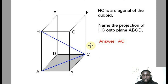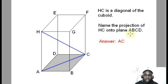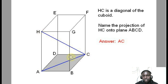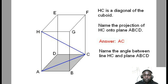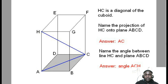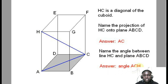Now we want to get the angle between line HC and plane ABCD. The angle is given by the angle between that line and its projection. That is the angle between HC and AC, which is angle HCA or angle ACH. That is the angle between that line and the plane.